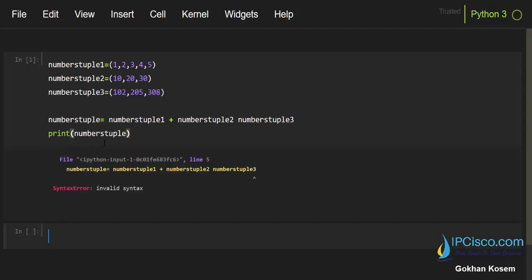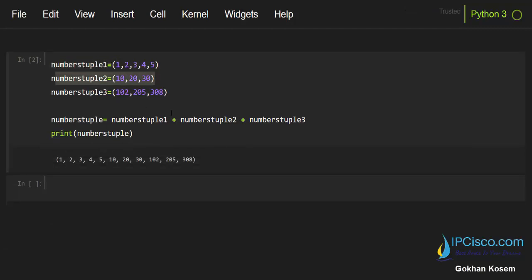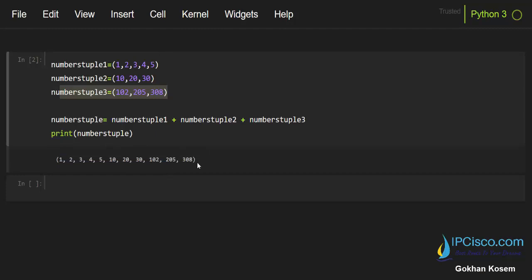And here there is a problem. Okay, yes, here we forgot something. Yes, as you can see here, the first tuple is added to the second tuple and the third tuple is added, and all these tuples combined and we have created a new numberstuple.